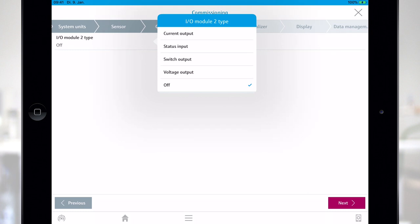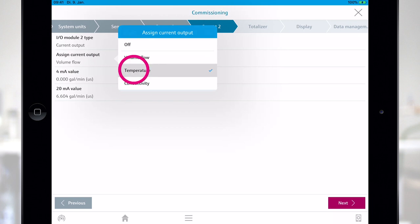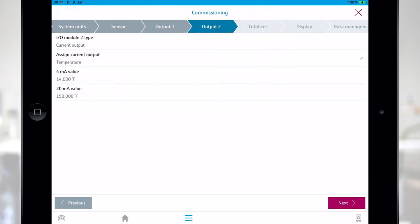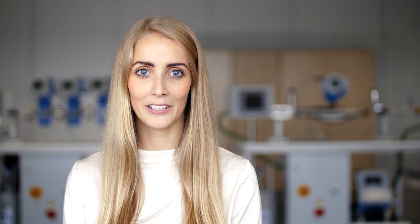For the second output I've chosen current output. Now I can assign the output to temperature for example and then easily configure the 4 to 20 milliamp values. Now configuration of output 1 and 2 has been successfully completed.